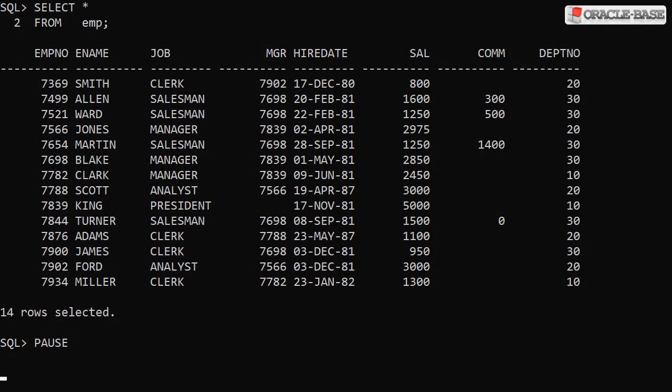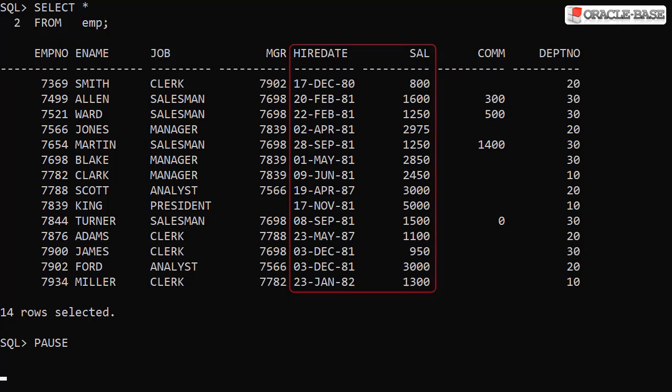We'll start off with the list of employees in the emp table. We're going to focus on the hire date and the salaries stored in the sal column.